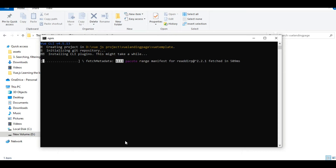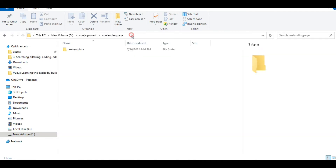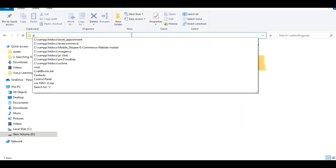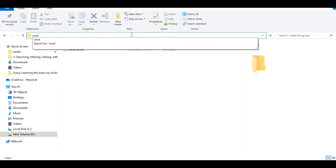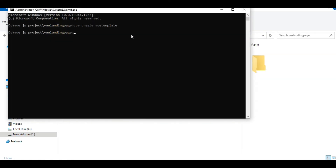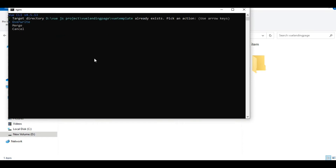I'll show you another step here. Type the command and print this value. After that, merge it or cancel it — it's already installed in this folder.